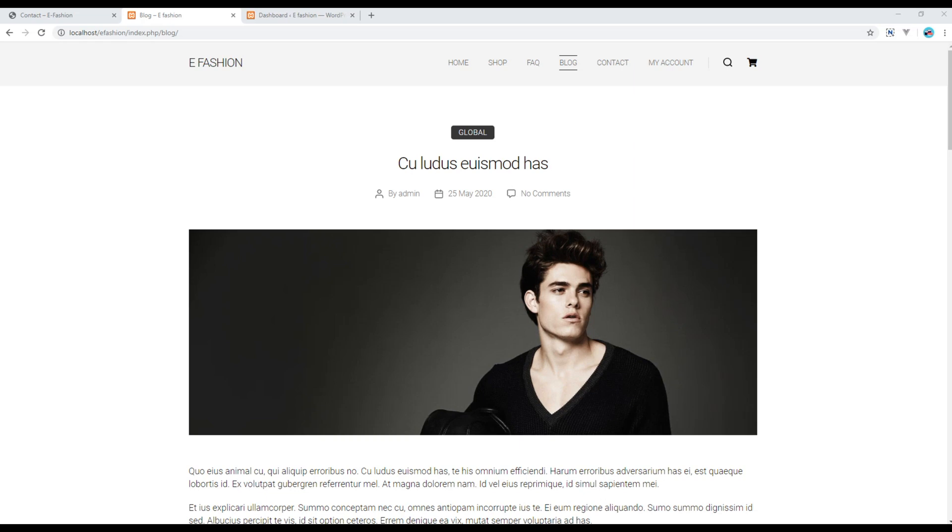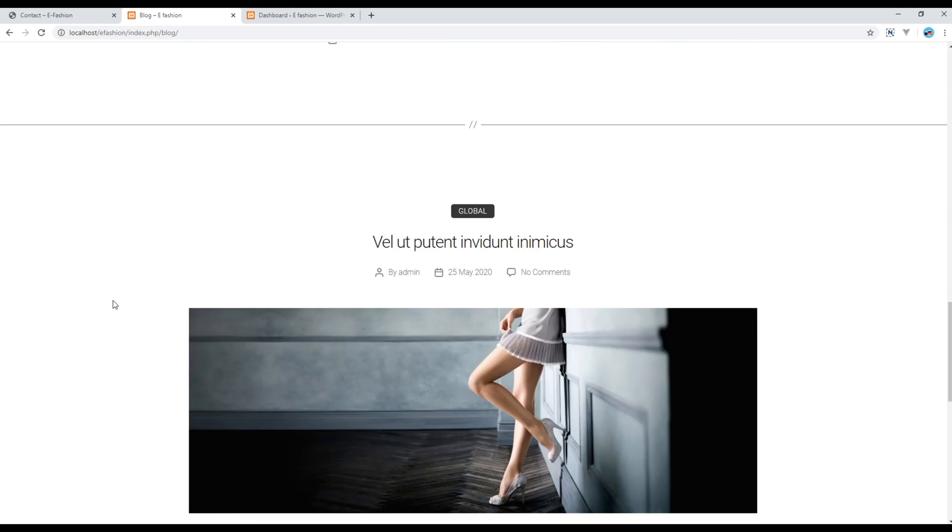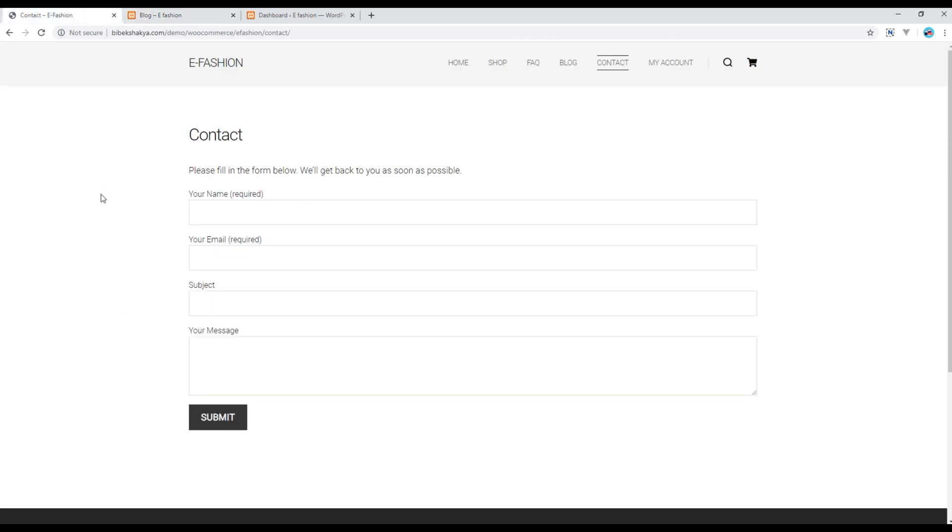Hi, my name is Vivek and welcome to my YouTube channel. This is the 14th episode to create an e-commerce website using WooCommerce. In the previous episode we worked on the blog page, and today we'll be working on the contact page. First of all, let's add a new plugin called Contact Form 7.